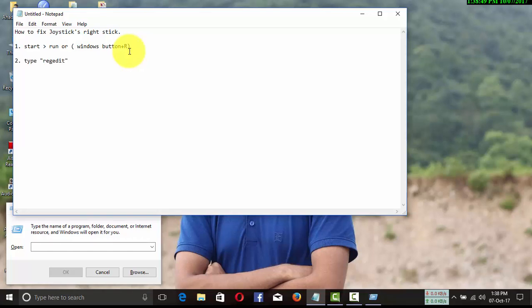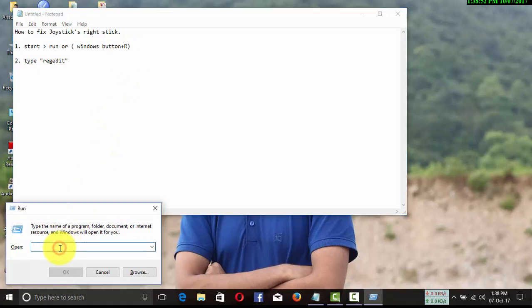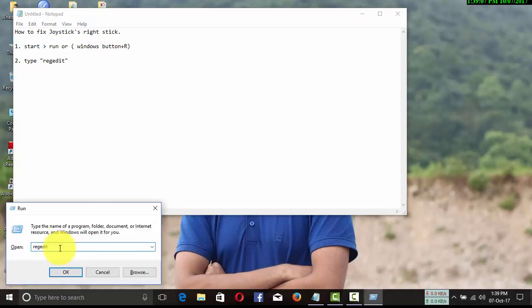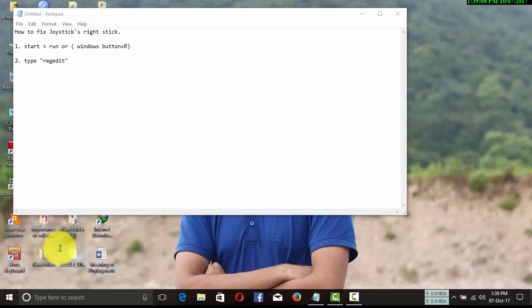Press Windows plus R and type 'regedit' (R-E-G-E-D-I-T), then press OK. You will find a new window like this.